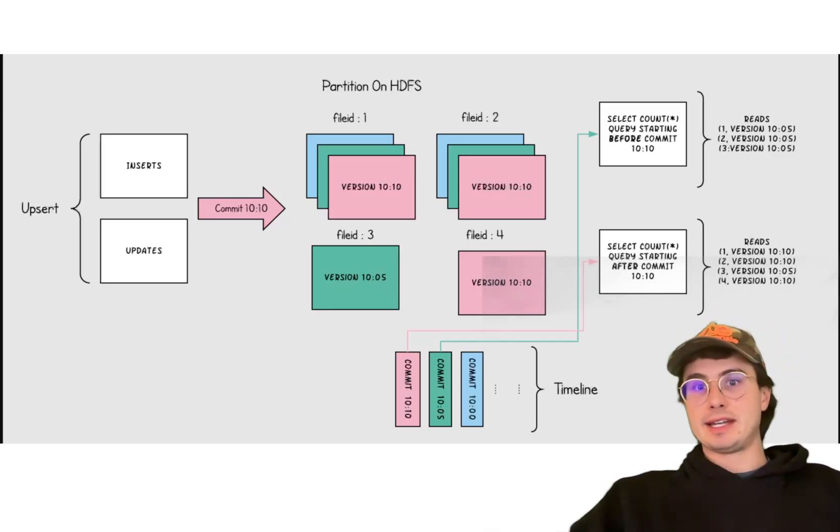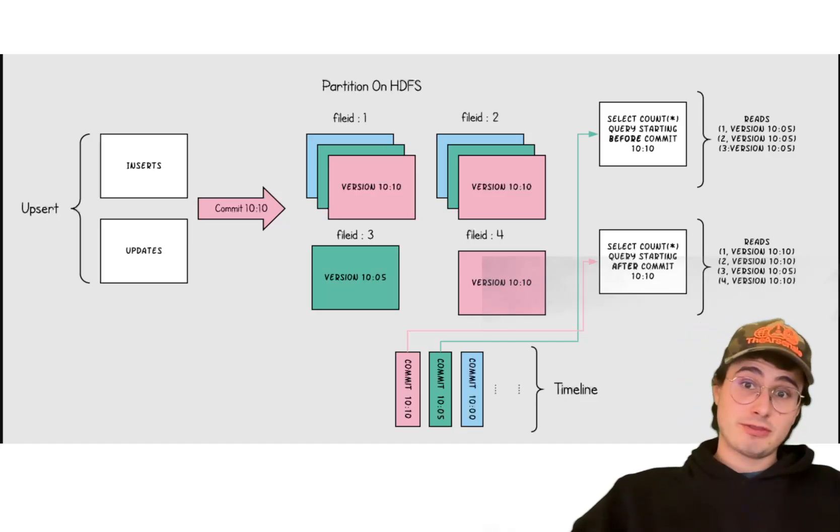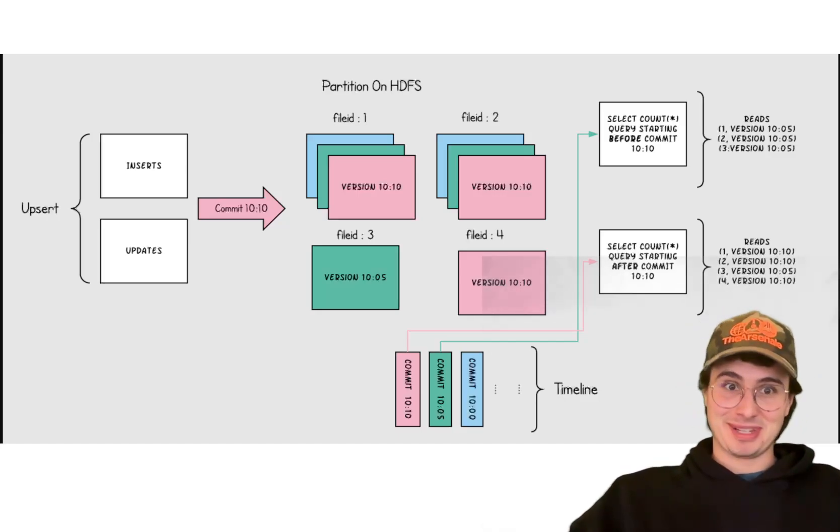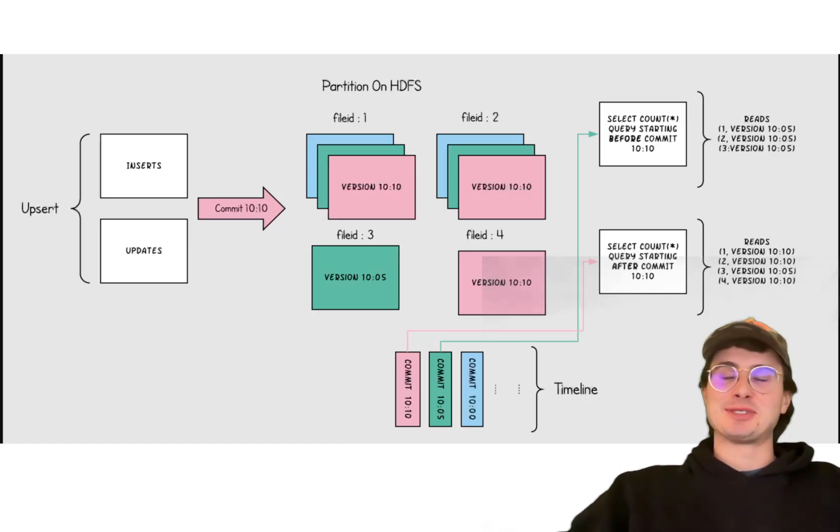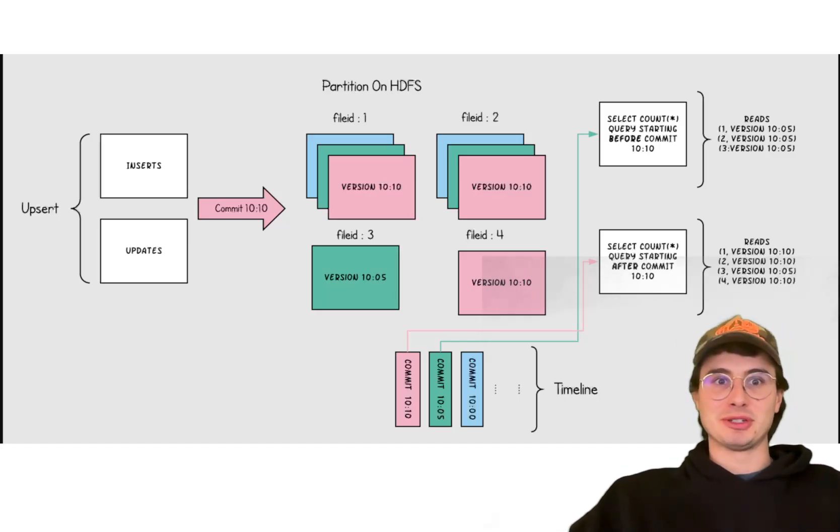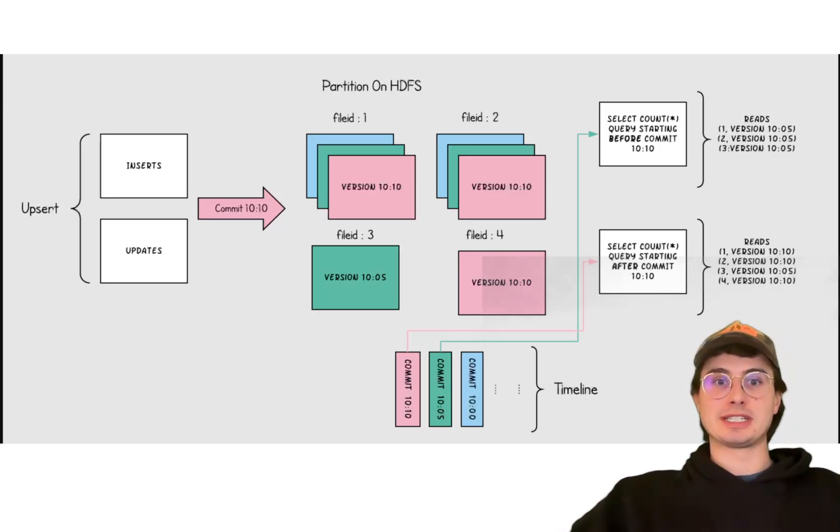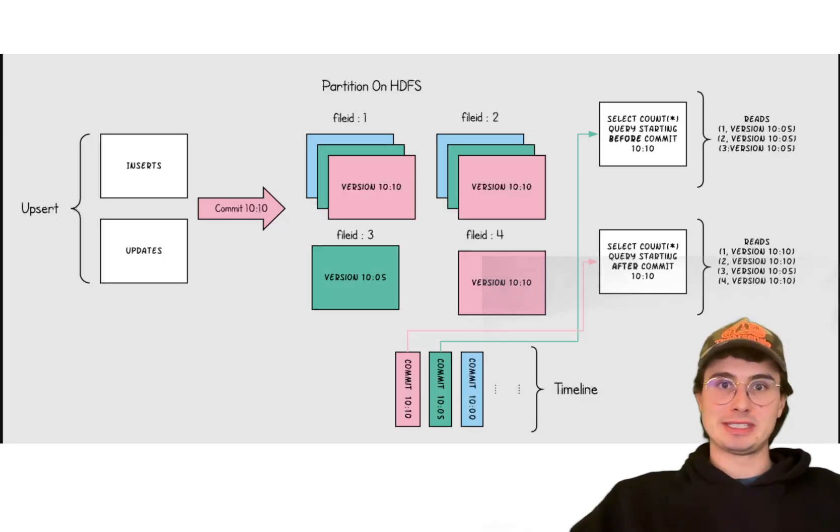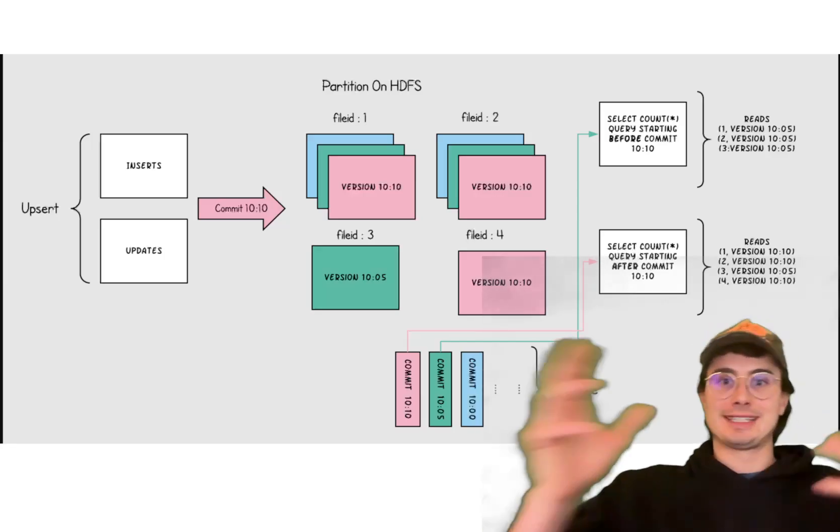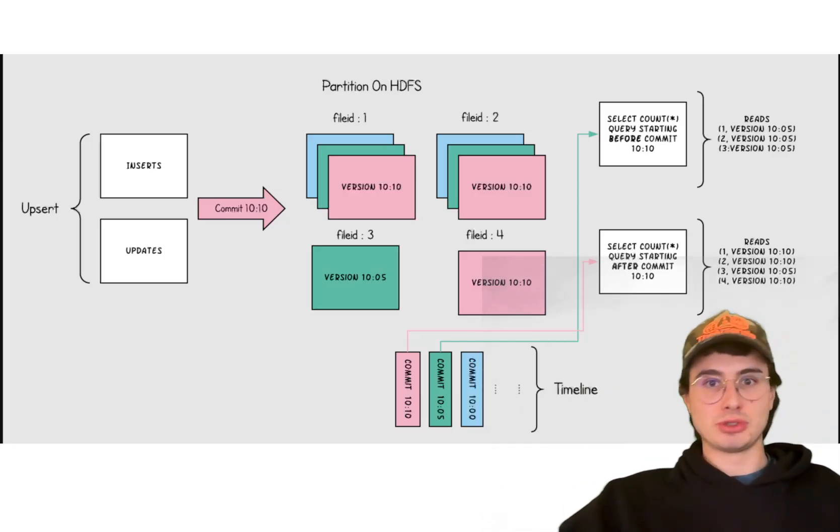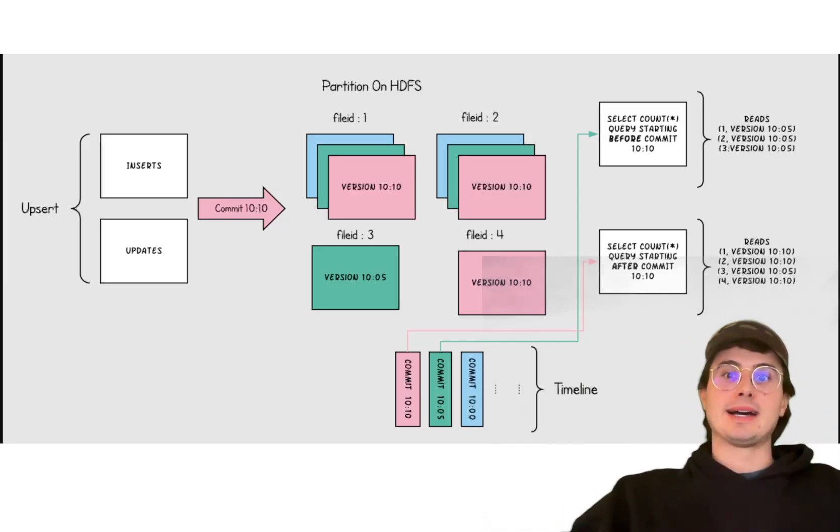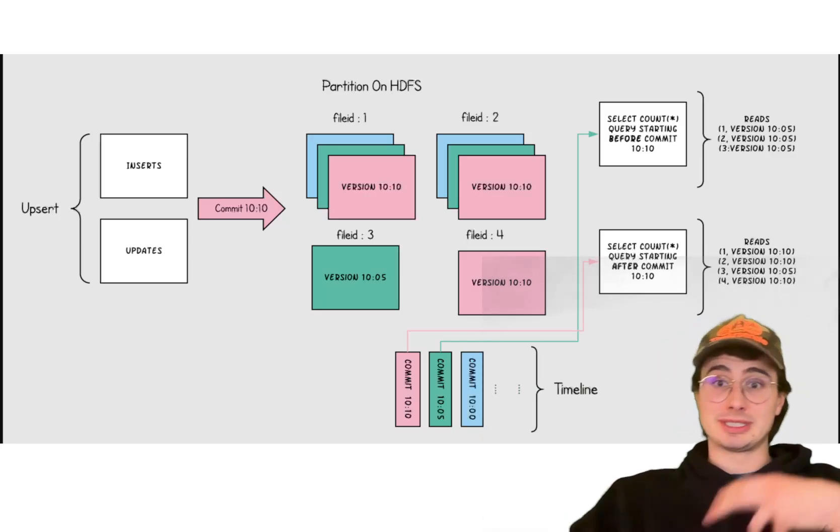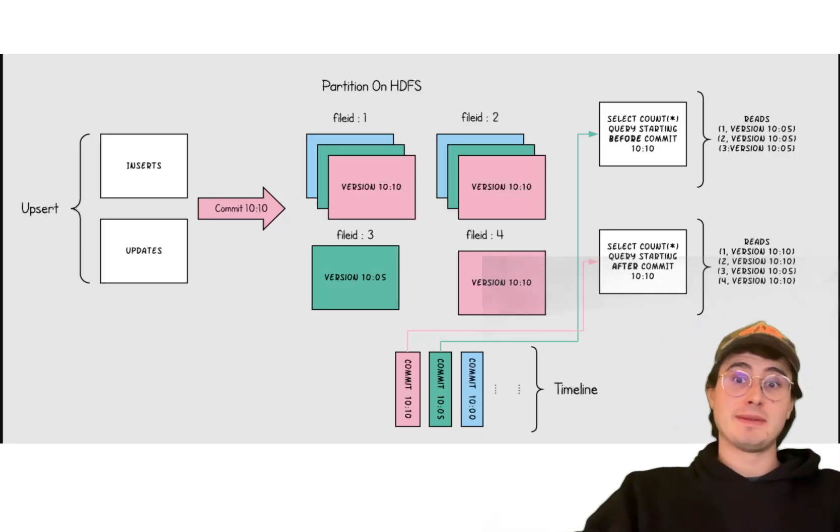And then the merge-on-read format, unfortunately, can introduce some complexity. So with great power comes great responsibility. It does require really careful tuning to balance write and read performance, because you're just constantly appending data to a new file. And the copy-on-write approach, which might be simpler, can also lead to a heavy write overhead for large updates.